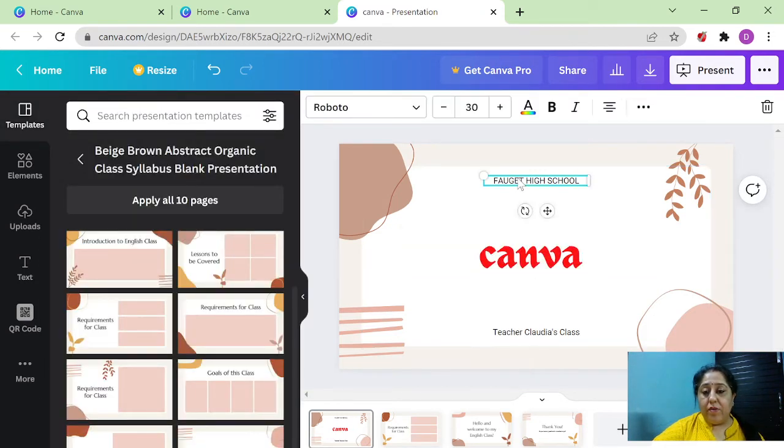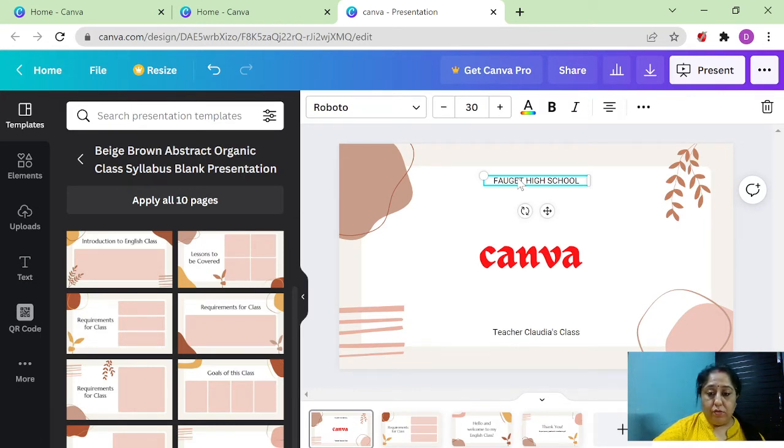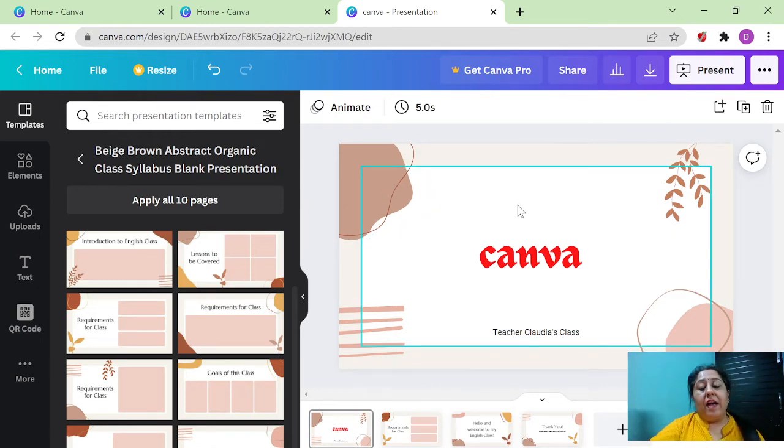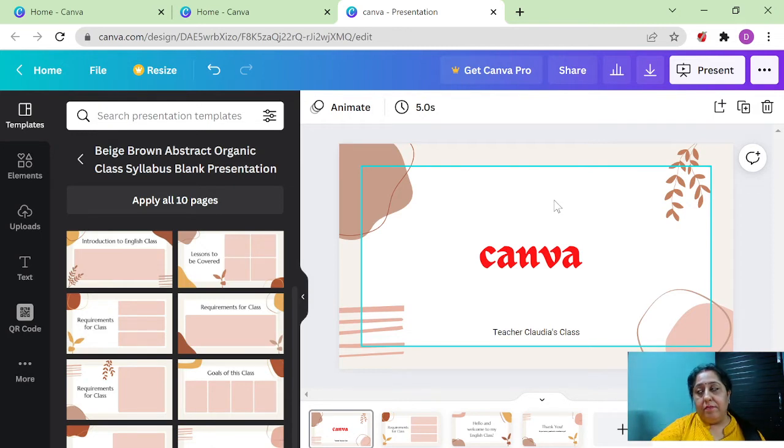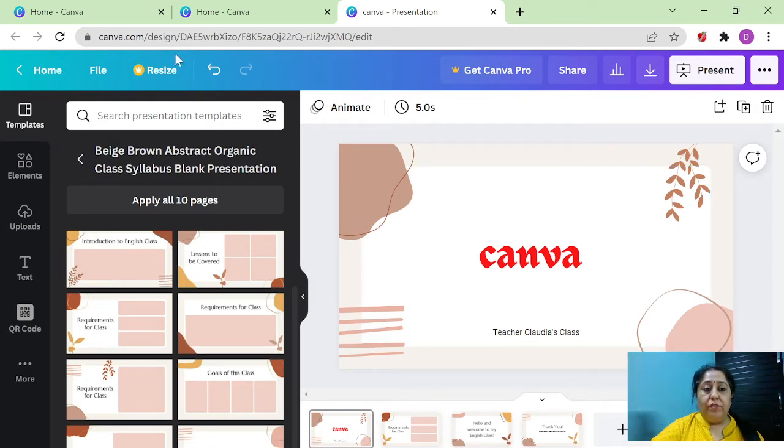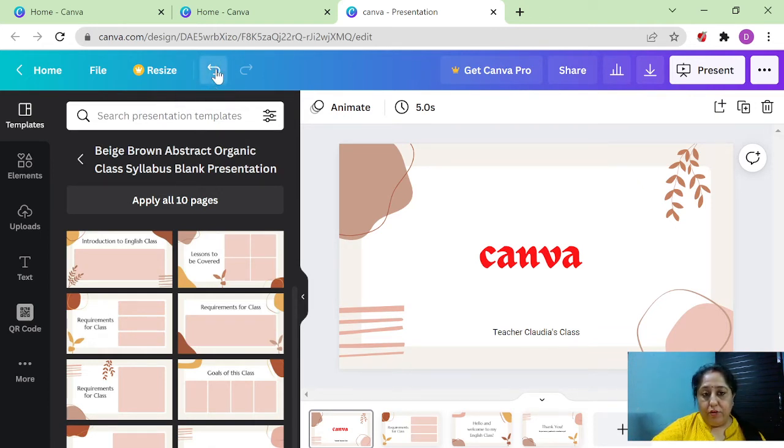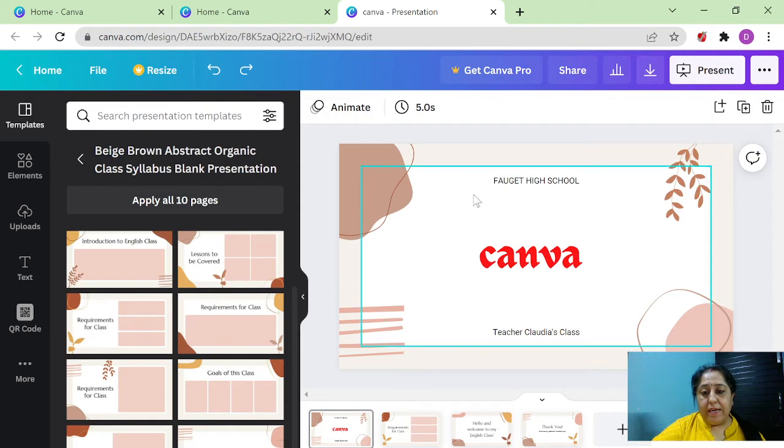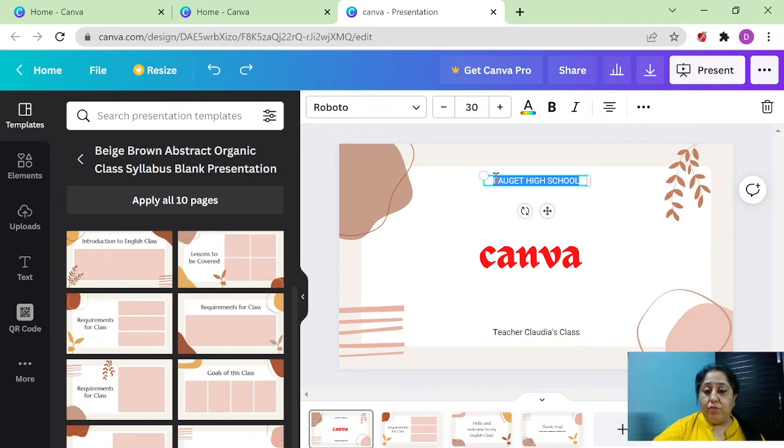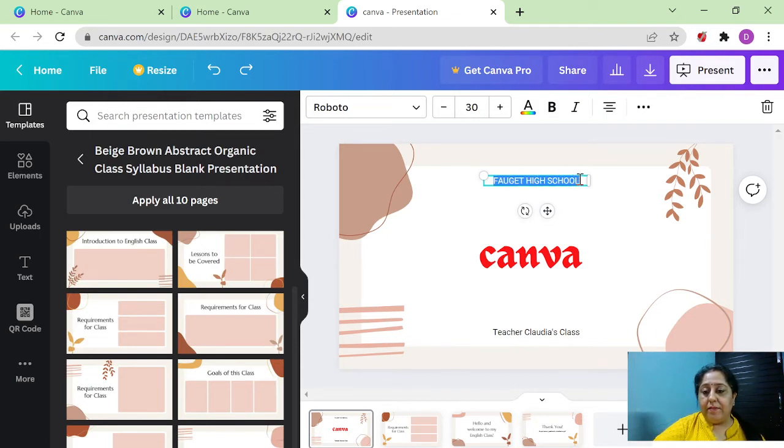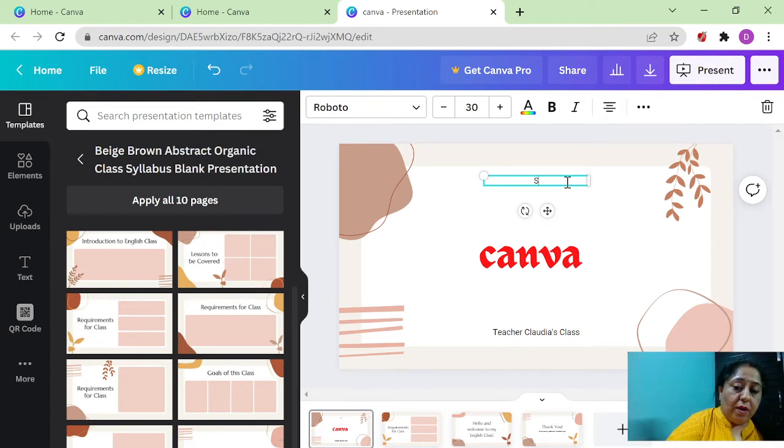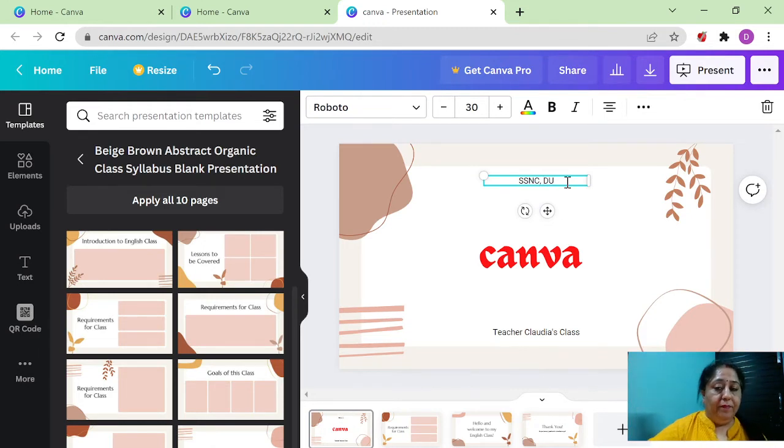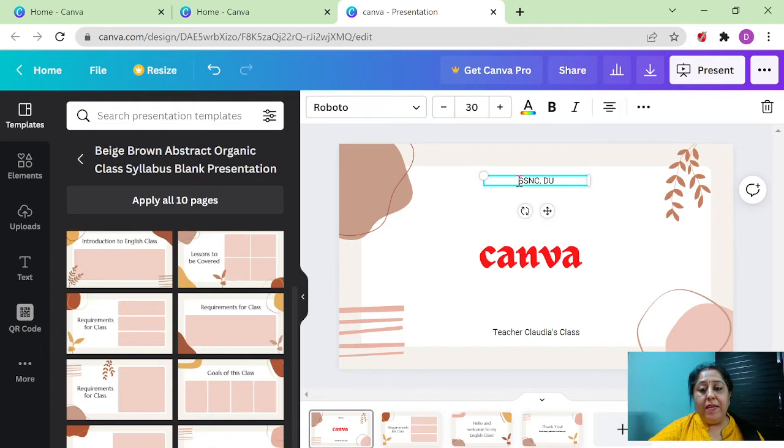Then here you have written the name of the school. So let us write here, instead of this, let us write here. Oh, I have actually deleted that label here. So I need to do undo. You can see this button as you have it in Word. So you will simply click it and you will get the text back here. You want to change the text. So you have to select the text and then press the delete button. And write here, Swami Shratharnan College, University of Delhi.